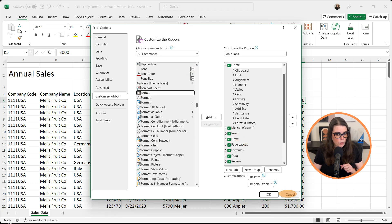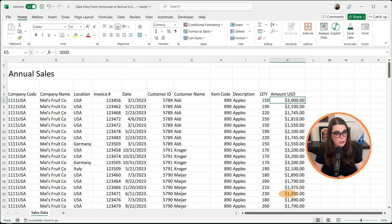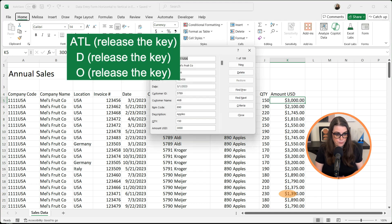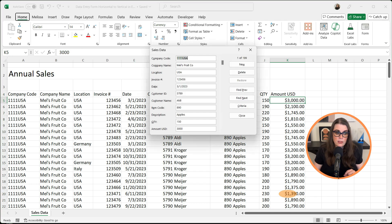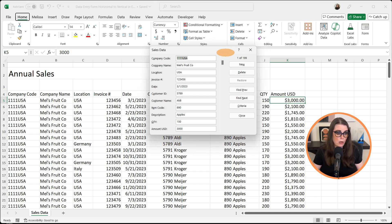There's another way to do it that I think is easier. If you've been around my channel long enough, you know I love keyboard shortcuts. So we can actually do Alt release, D release, and O release. And that's going to bring up what I call our vertical data entry box.